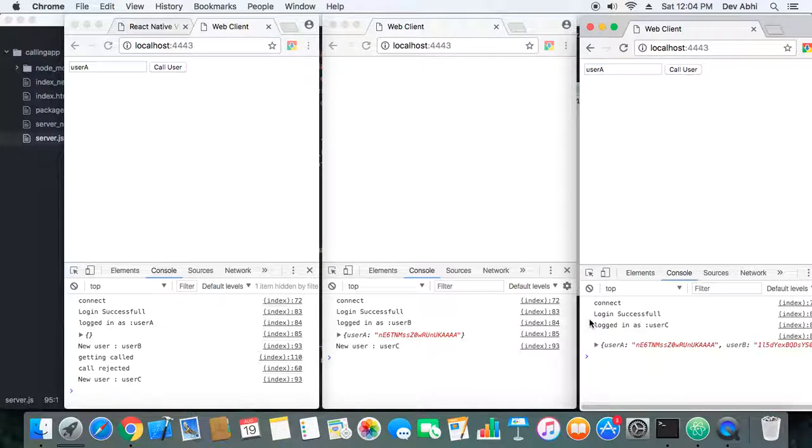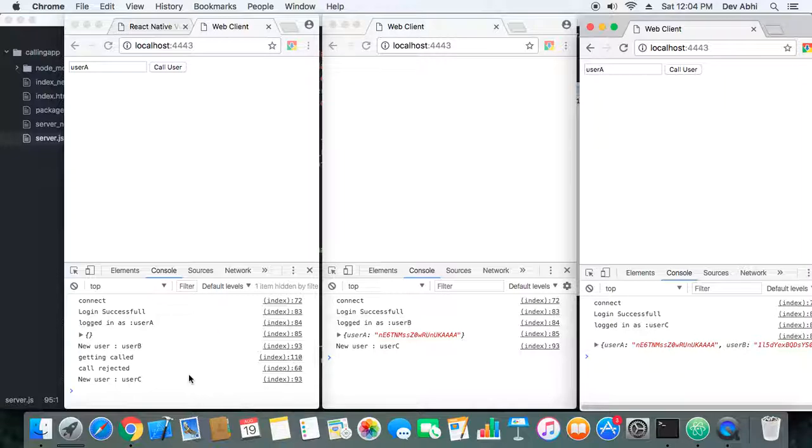Okay, so User C has logged in and all the users have been notified that User C has logged in. Now let's see—User C can see that User A and User B are already in the room.